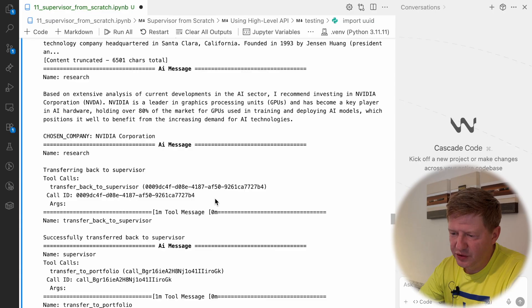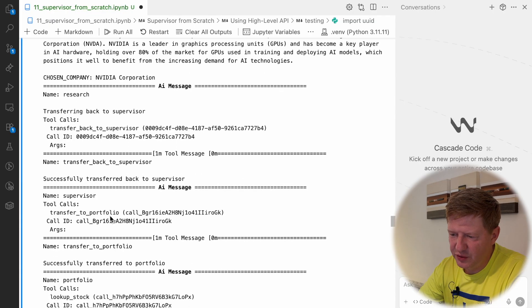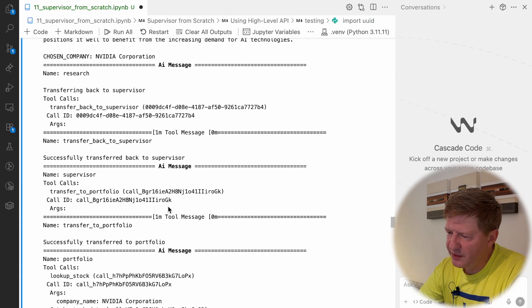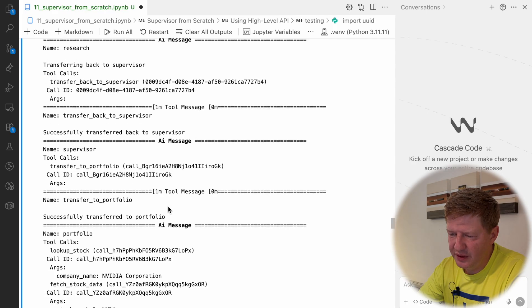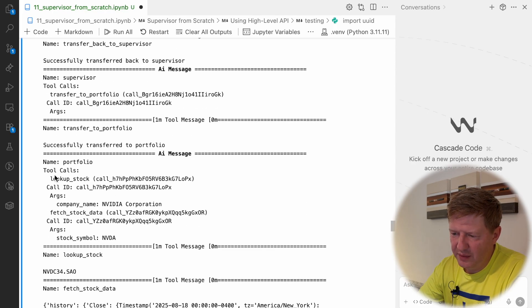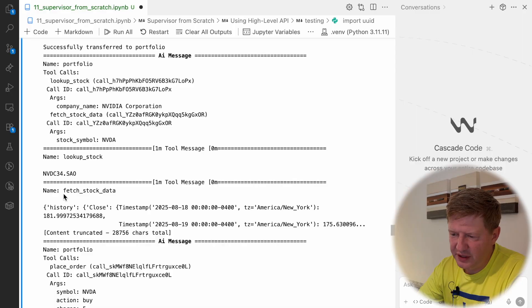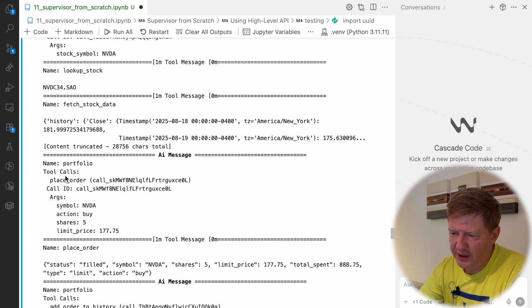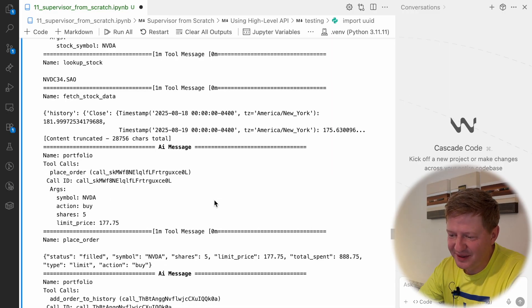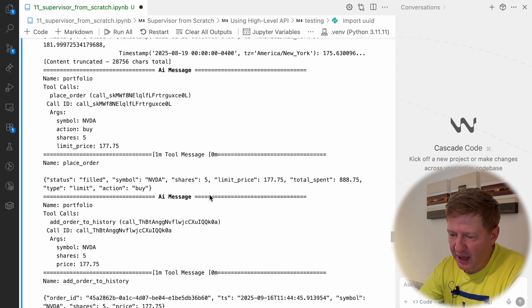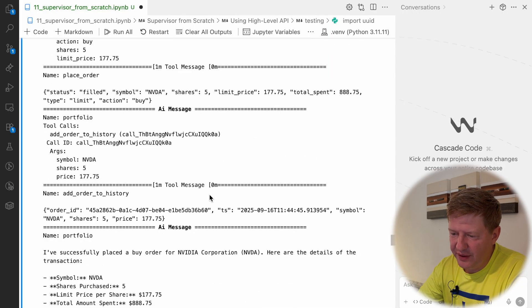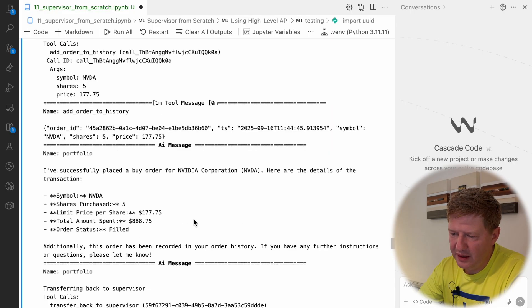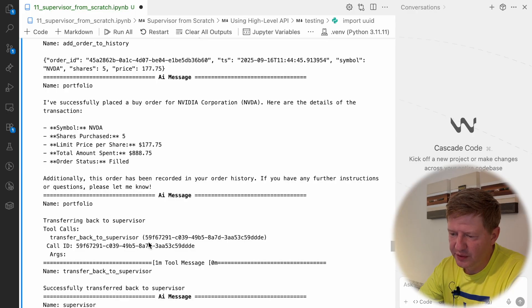Back to Supervisor. Supervisor transferred to Portfolio because now we know that we want to spend $1,000 on NVIDIA. It looks up stock symbol for NVIDIA and fetches some stock data, then puts in a buy order on NVIDIA for 5 stock shares. And we are there and finally we're making an order in our portfolio, in our ledger, and the final word from the Supervisor.